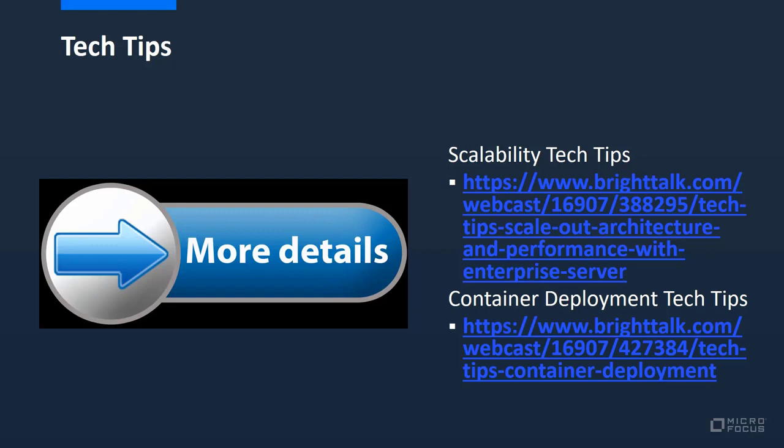If you'd like some more examples on the use of containerization, we have provided links to two BrightTalk sessions from last year where we covered deployment and scalability.